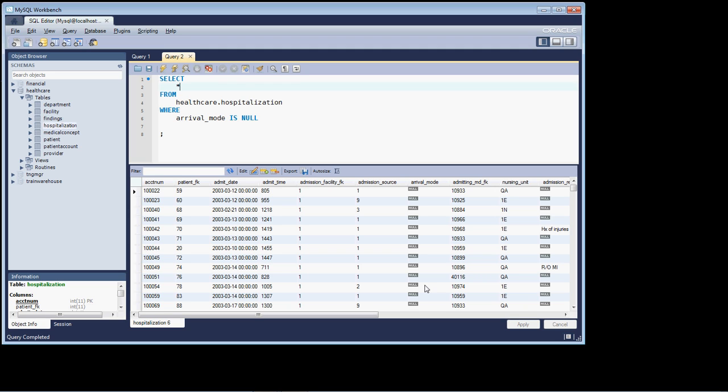So, certainly a real world use for null. Well, and believe it or not, that is everything that you need to know regarding dealing with the null marker as it's applied to a column.